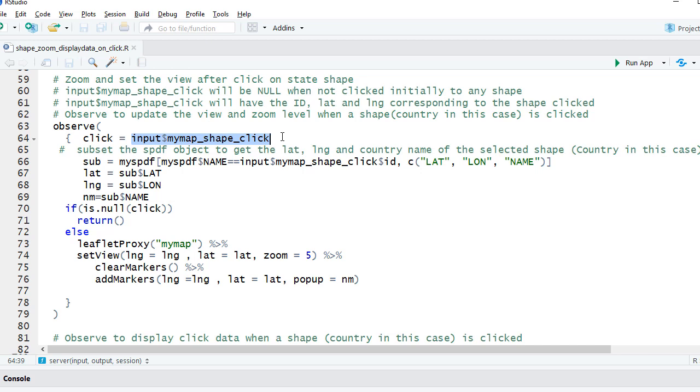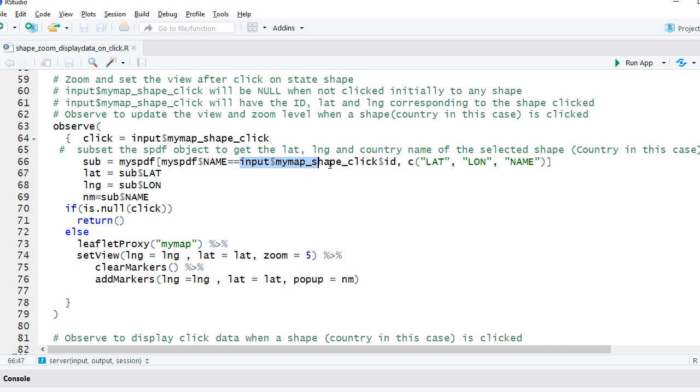returns the layer ID, the longitude, and latitude. We're using the layer ID here. We'll subset myspdf where myspdf dollar name equals input dollar mymap underscore shape underscore click dollar ID. So wherever the layer ID is matching with the name in SPDF,